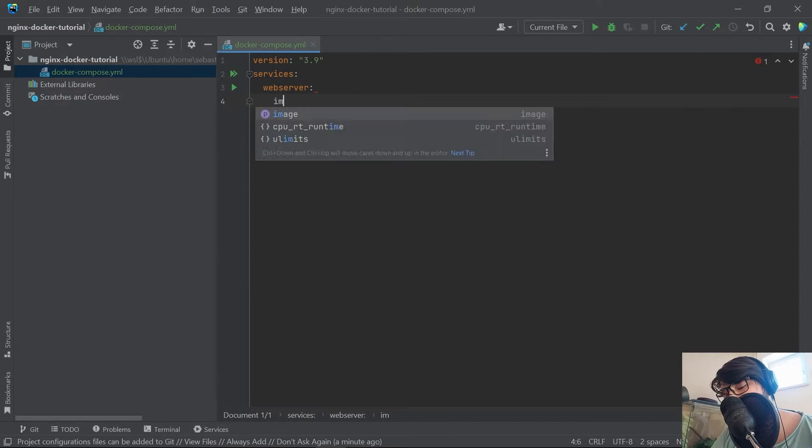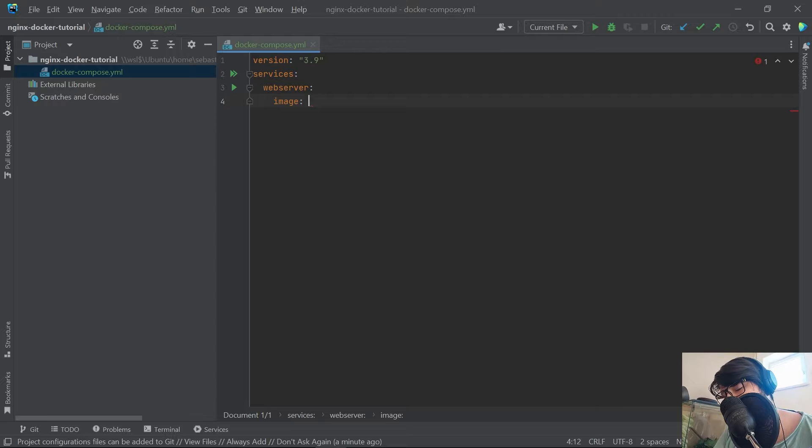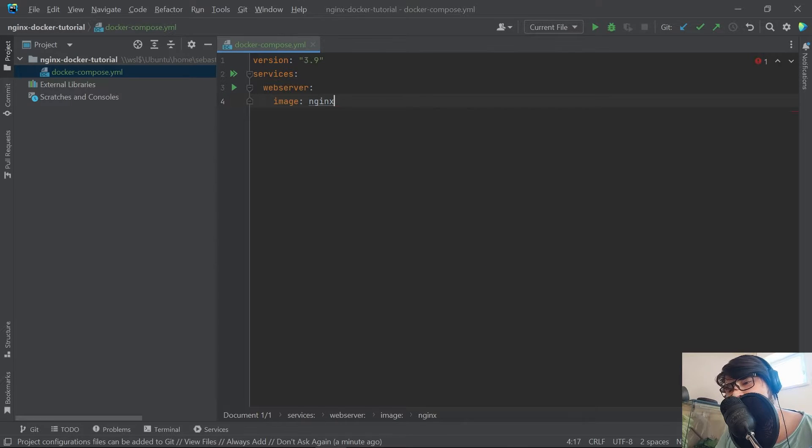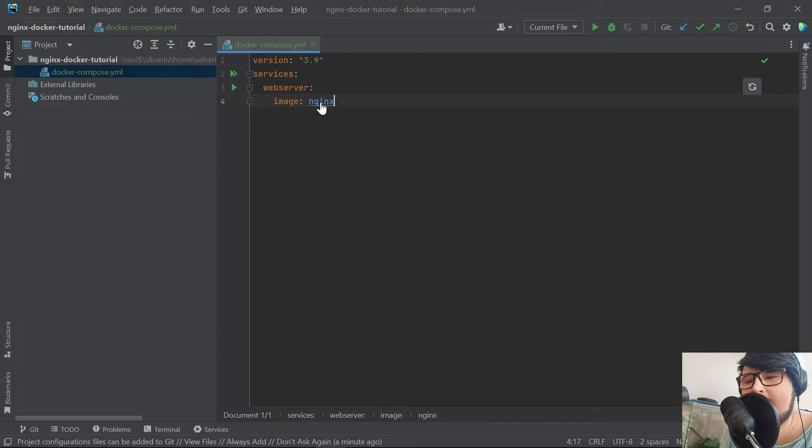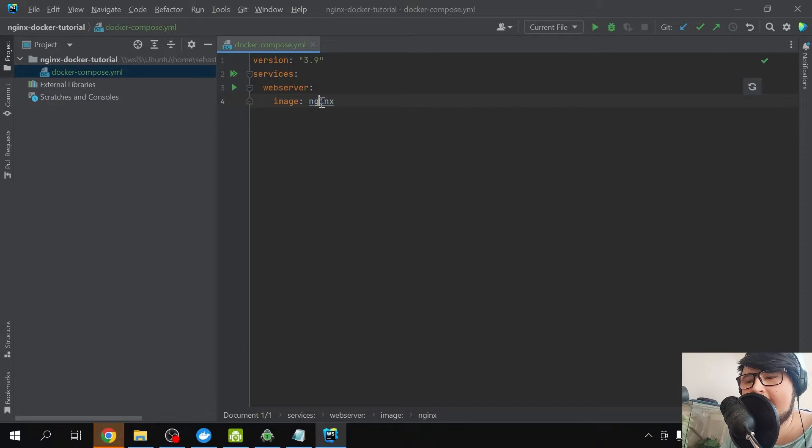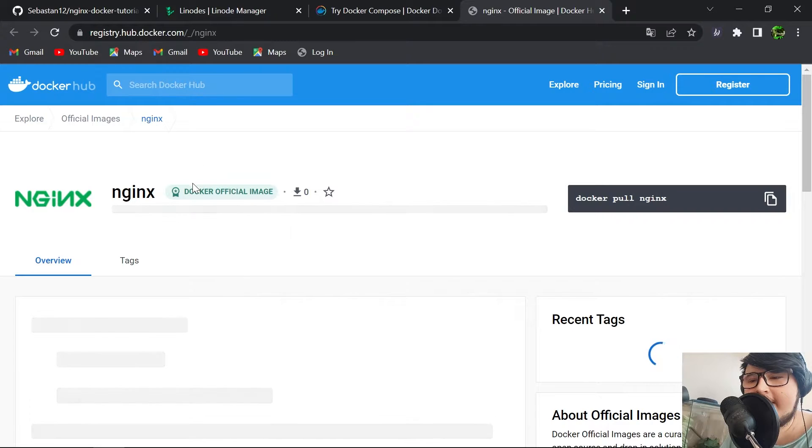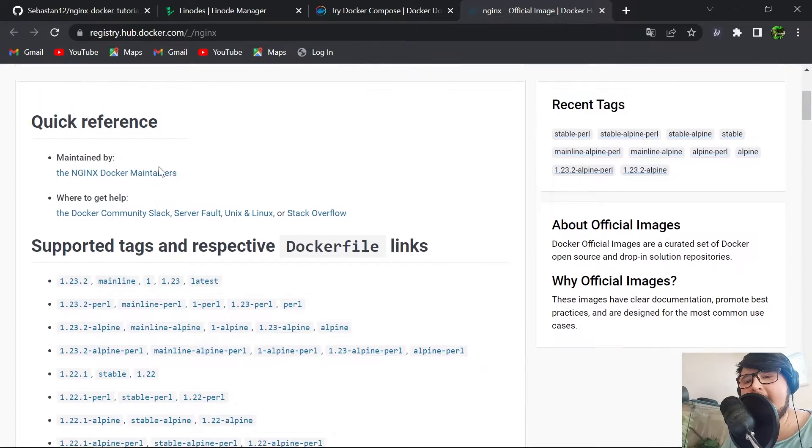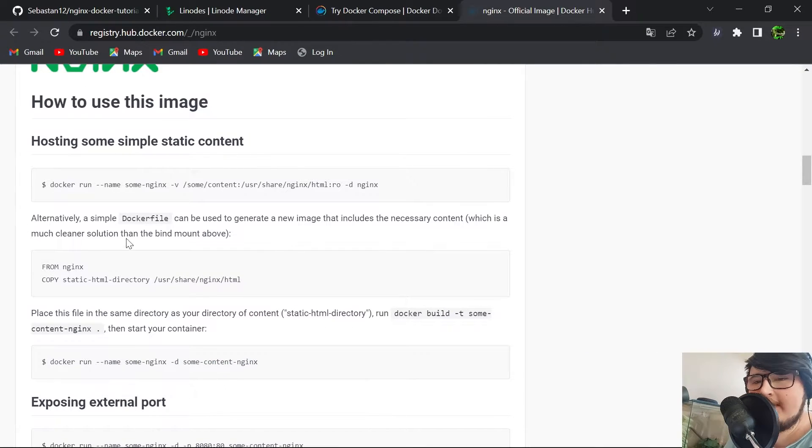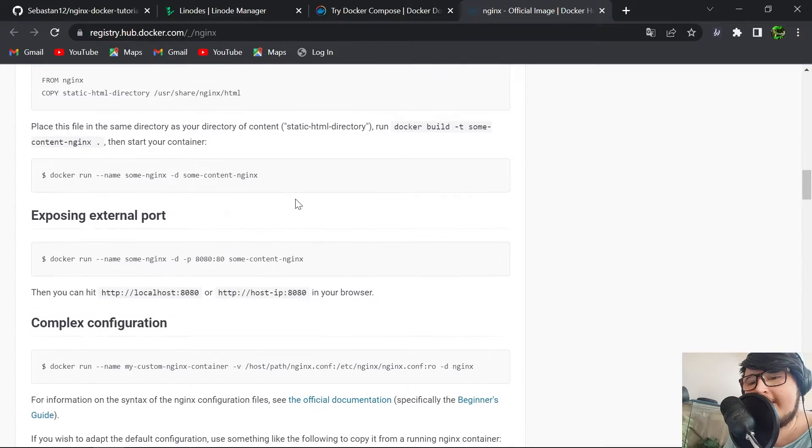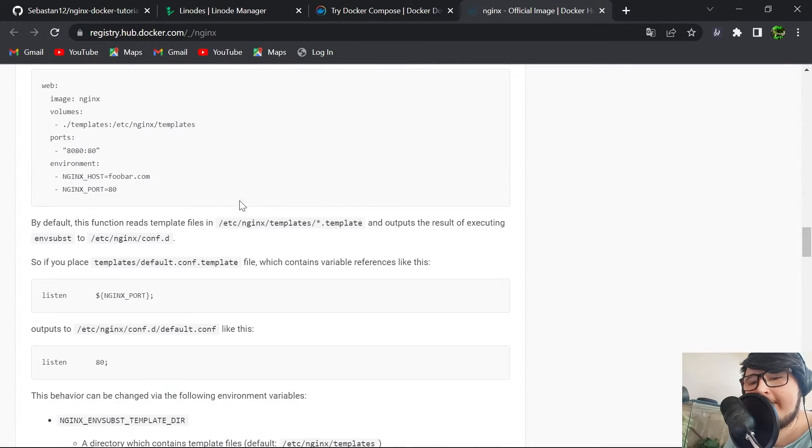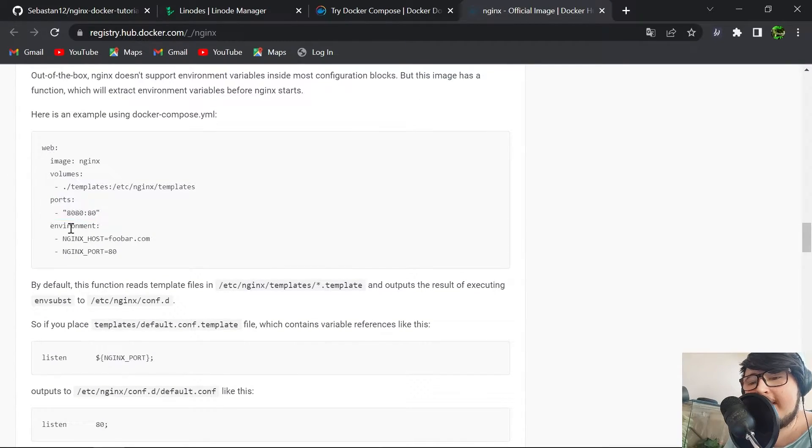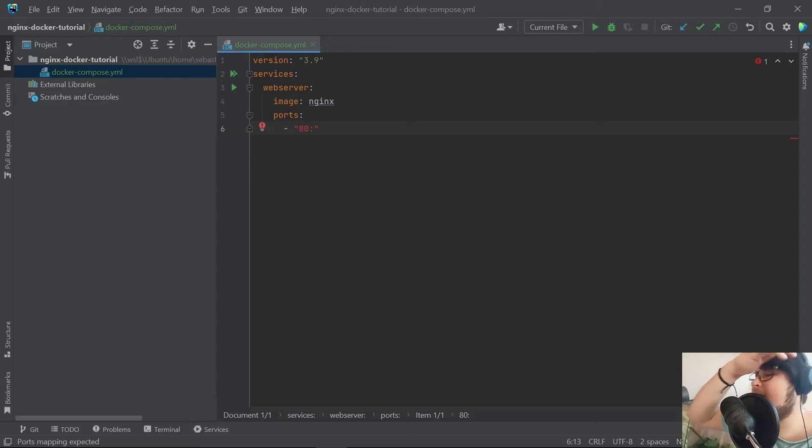Next thing that we need here is the basic configuration for Nginx. We are describing what containers or applications or what little server we'd like to have started. This is going to be our web server and we want it to have the image of Nginx. If you want to look up more about the image, you can control-click it and you'll be directed to the official Nginx image.